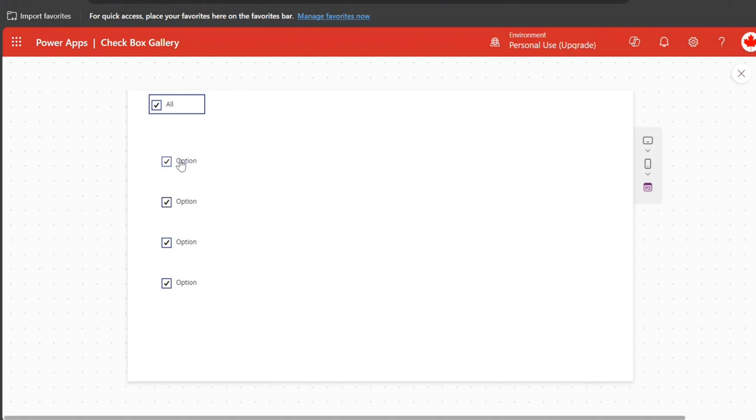So the default option is this checkbox value. That's it.